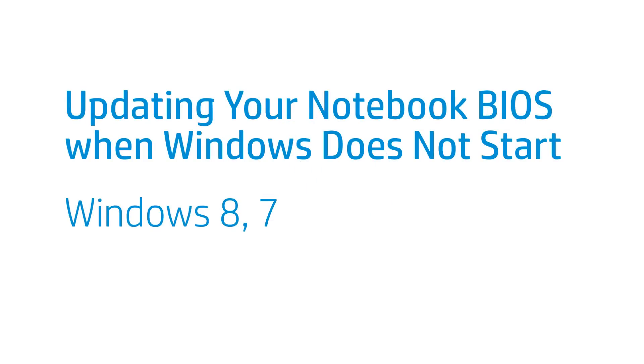This video shows how to download and install updates to the Basic Input-Output System, or BIOS, when your notebook computer does not load Windows.